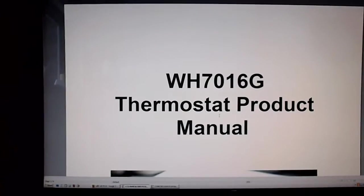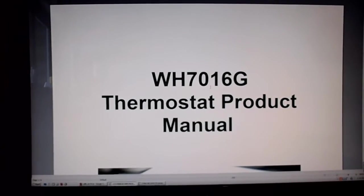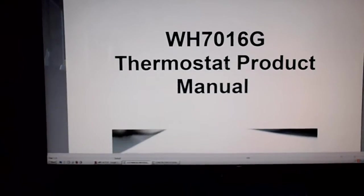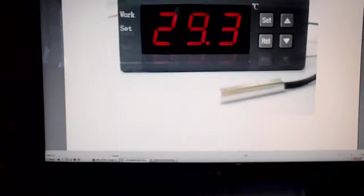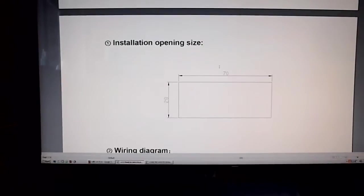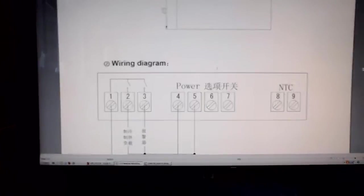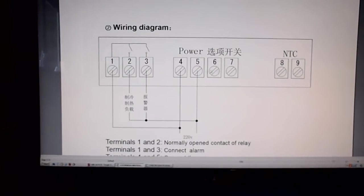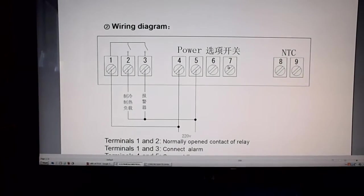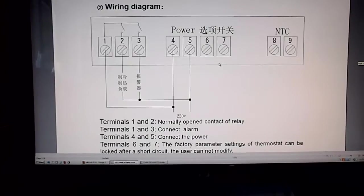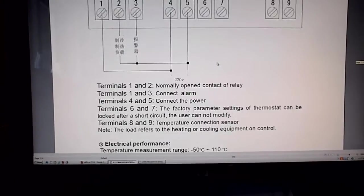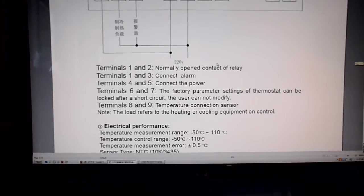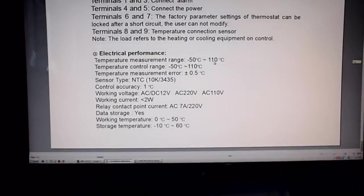And there it is, WH-7016G Thermostat Product Manual. Well, that's not the right manual. The terminals on the back are completely different than the ones on the plain old 7016.